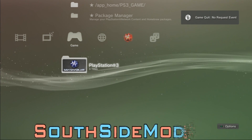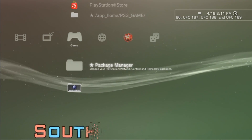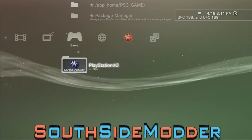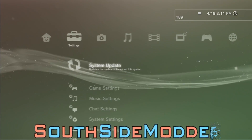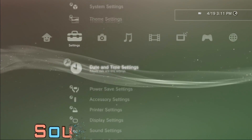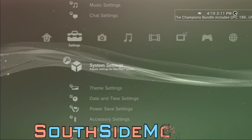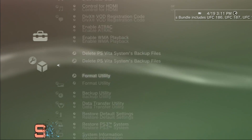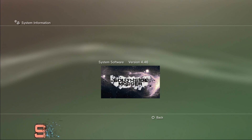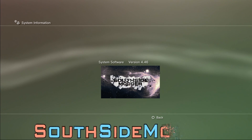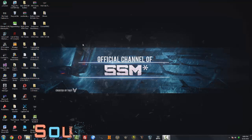One last thing before we downgrade: make sure you have no disc in your PS3, as this can cause it to upgrade to official firmware. I'm currently on 4.46 Rebug REX, which is basically DEX.